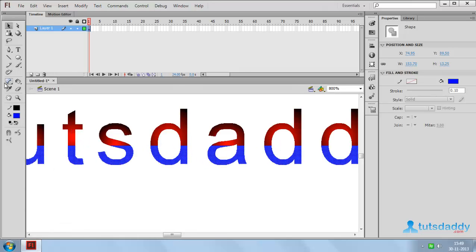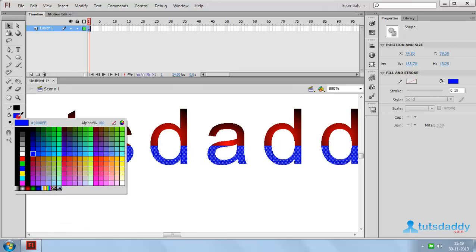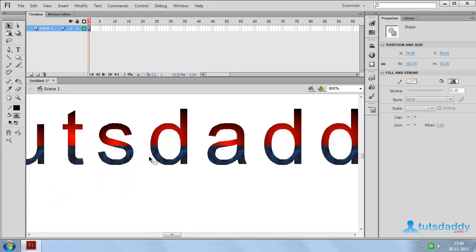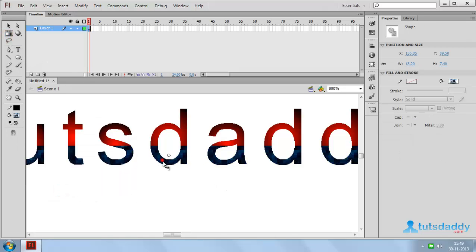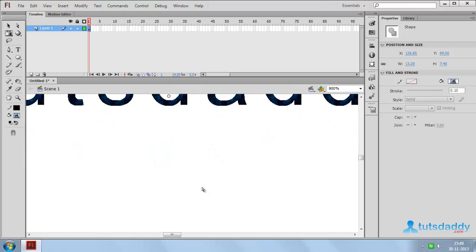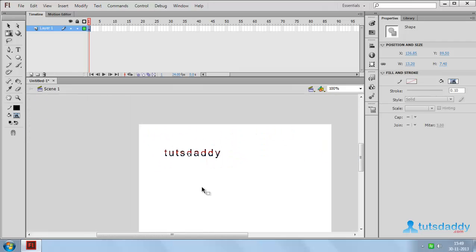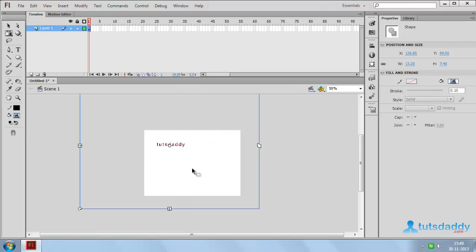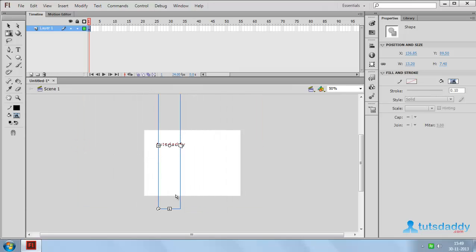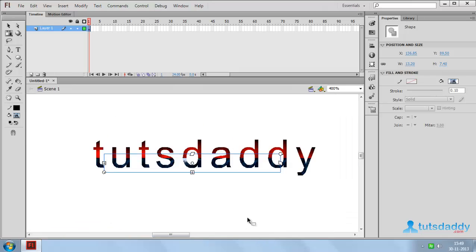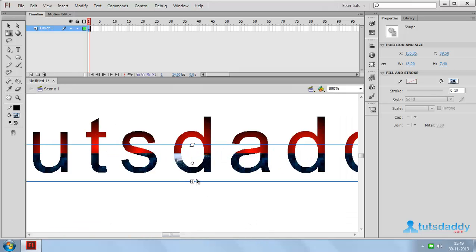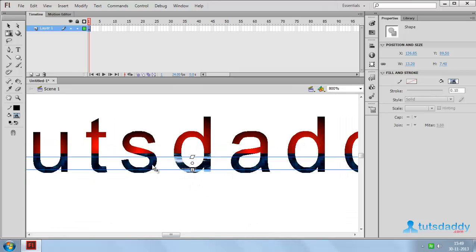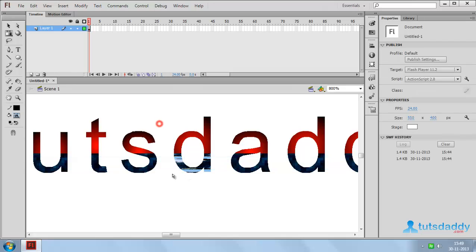Select the bitmap fill option to fill selected bitmap on text. Change the bitmap size to display the selected image on text.